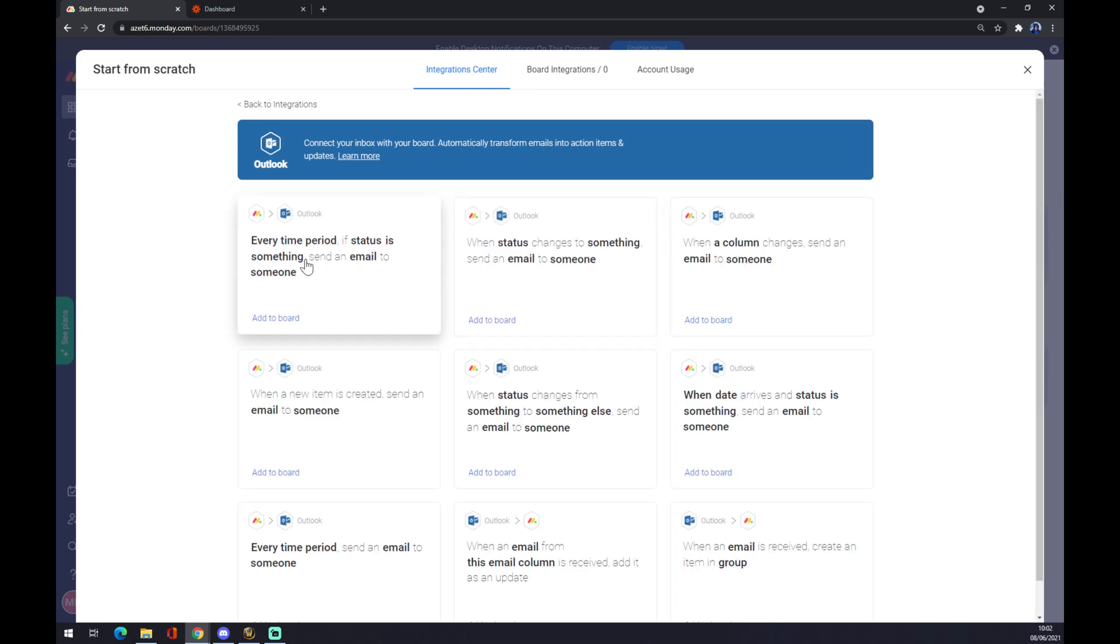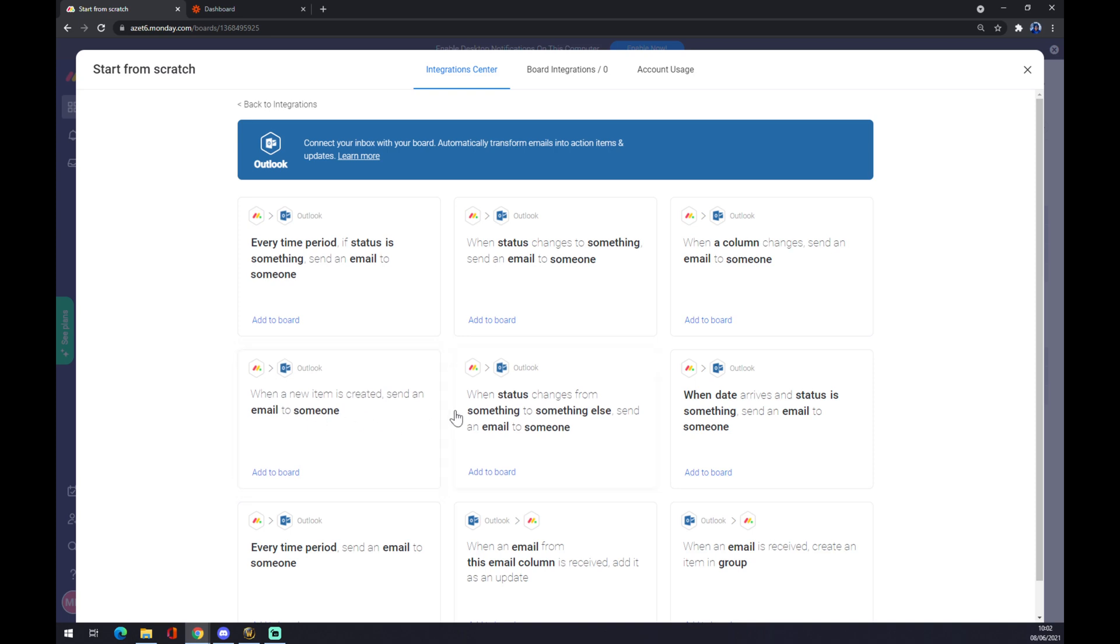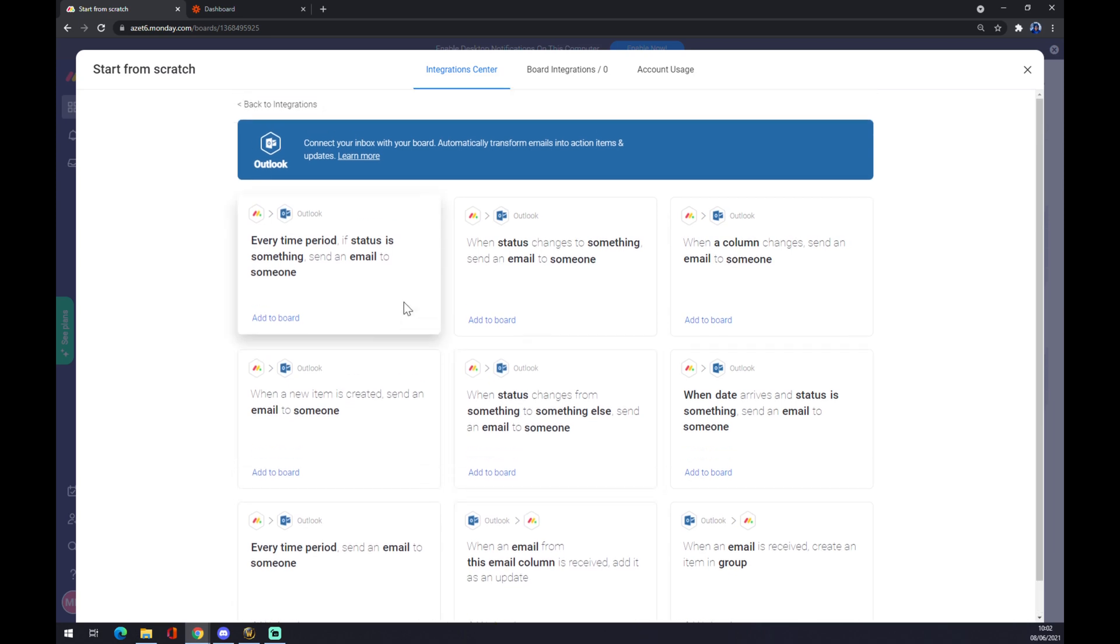When you press start from scratch, there's a couple of pre-made options that Monday.com made for us. When a new item is created, send an email to someone - very useful, and so on. So basically those are the boards that you can use.